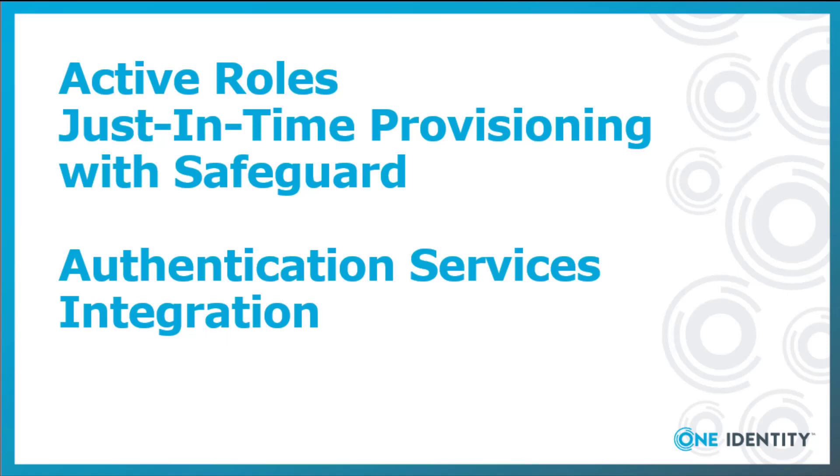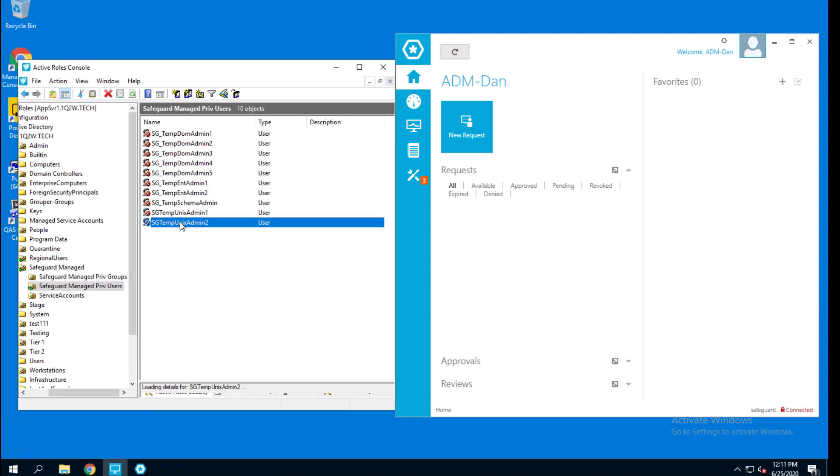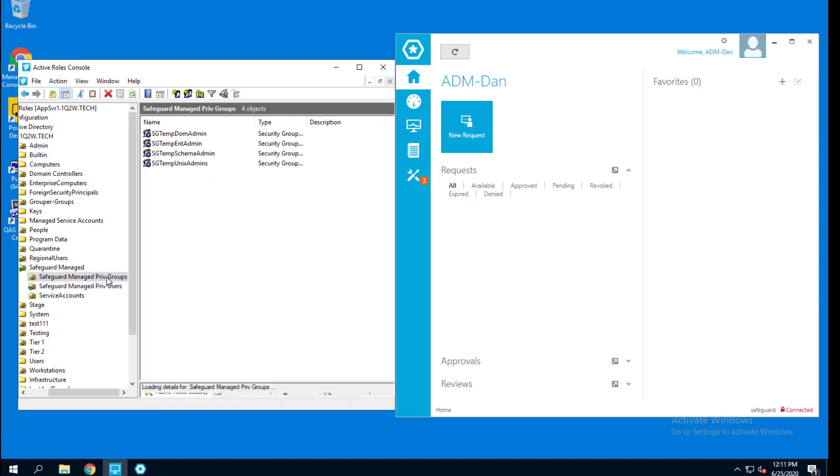Now that we have it configured for the Windows environment, the Active Directory, let's take a look at how integrating this with authentication services will look. This is the same environment I've just added a couple of accounts for the Unix admins to use. And I've added a group called SGTemp Unix admins.